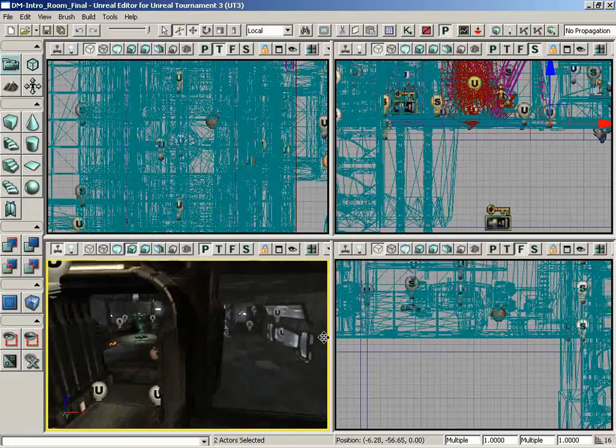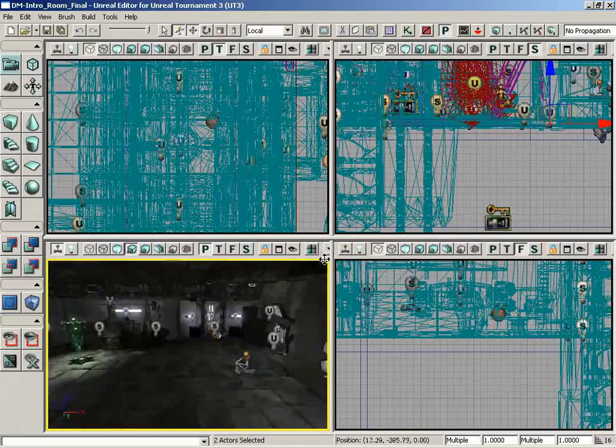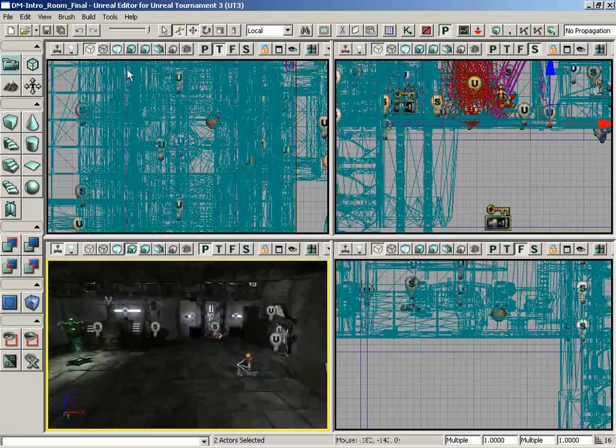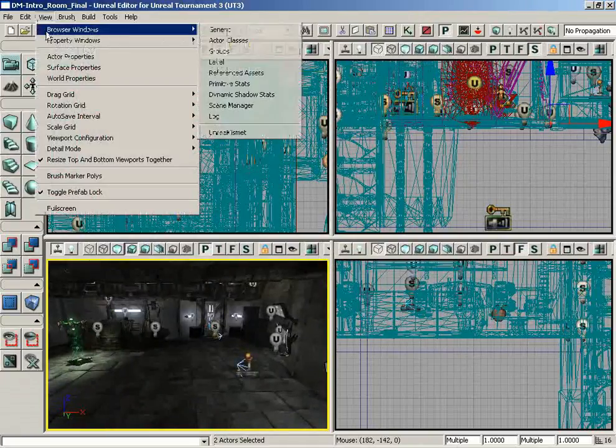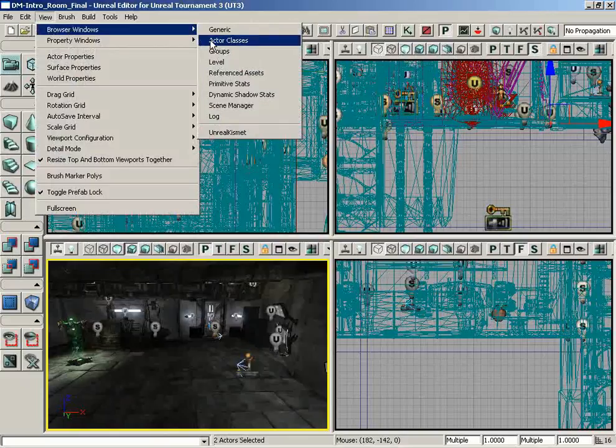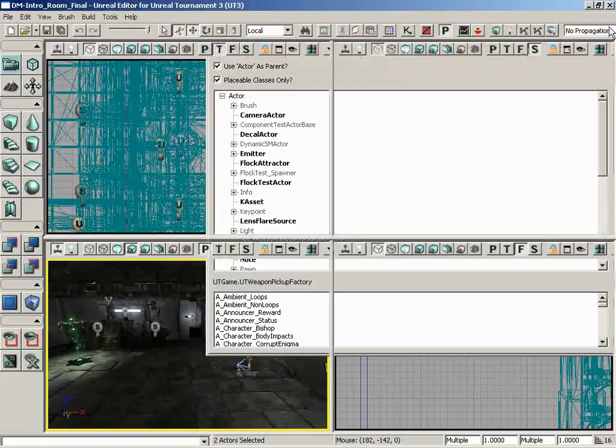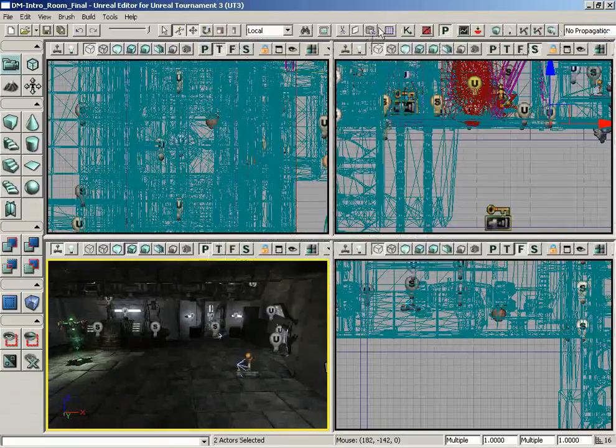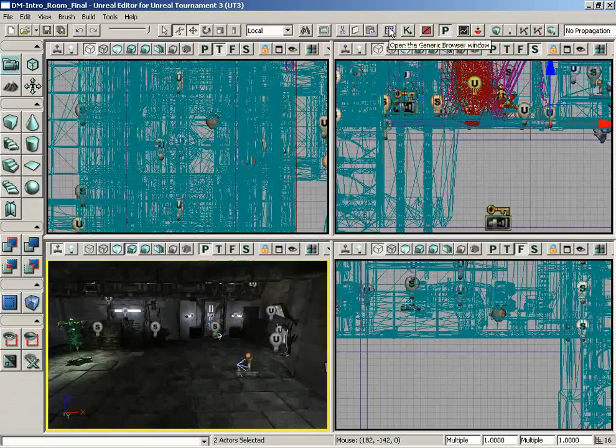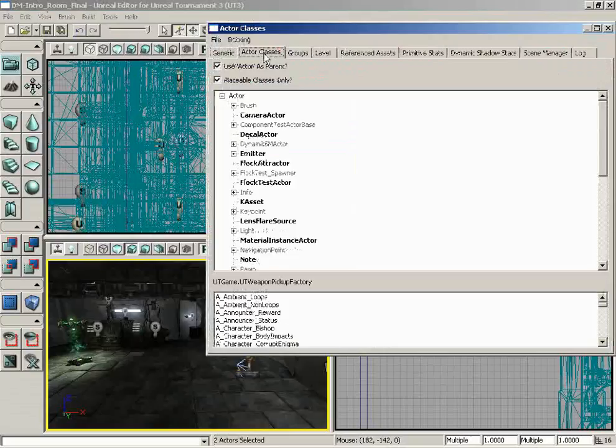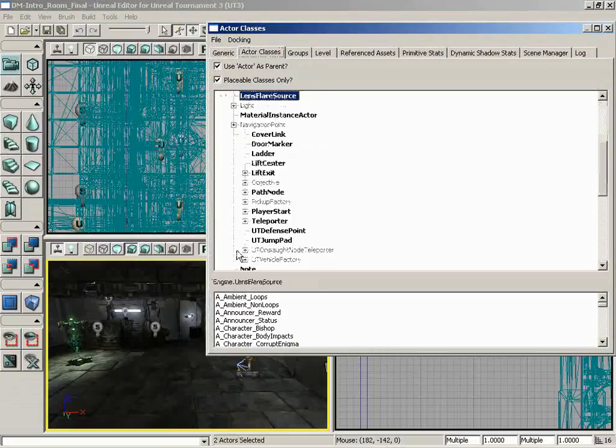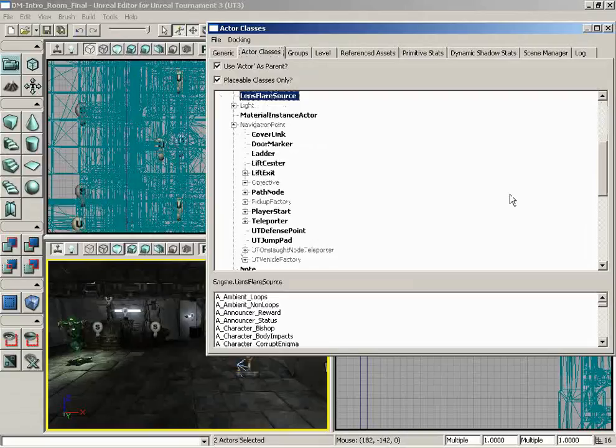Let's close out our actor properties window because we don't need that, and we'll take a look at adding some other things as well. Go back under View, Browser Windows, and Actor Classes. Oh by the way, you don't necessarily have to do that. You could just open up the generic browser from the toolbar and jump over to the Actor Classes tab, whatever appeals to you the most.